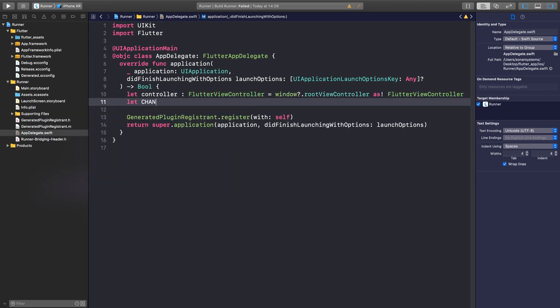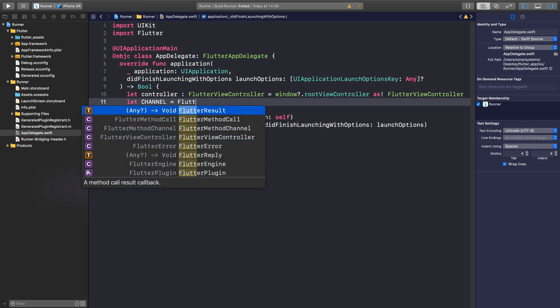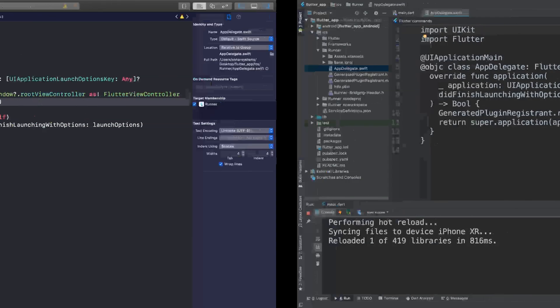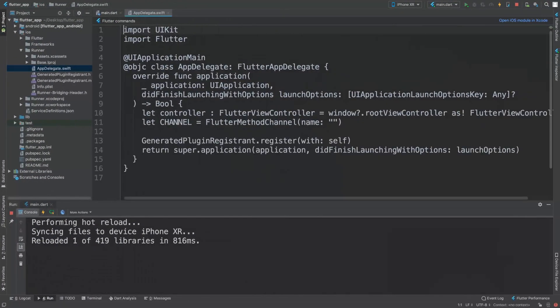Now we're going to create a channel: let channel: FlutterMethodChannel. First of all, we need to specify a name, and this name is going to be the exact same as this channel.